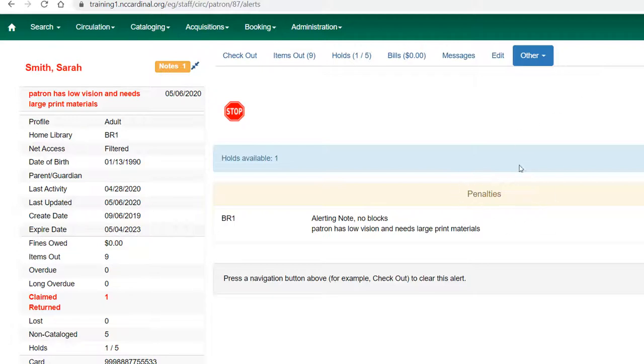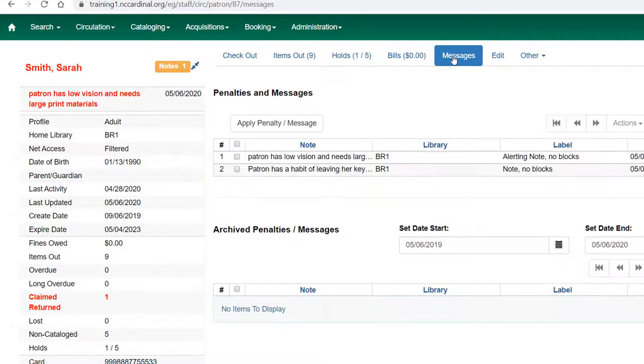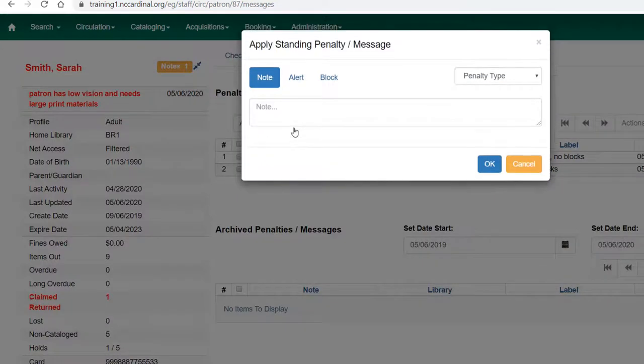Even though this lists it as a penalty, there's not an actual penalty associated with it because it says no blocks. It's just an alerting note to say the patron has low vision. But the other note I put in does not show. That's something you'll want to keep in mind as you're determining which of these categories to use.